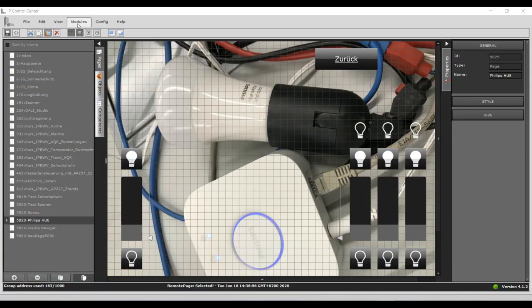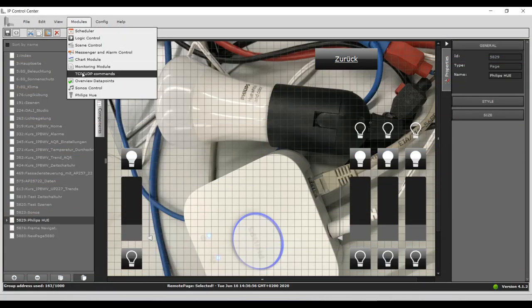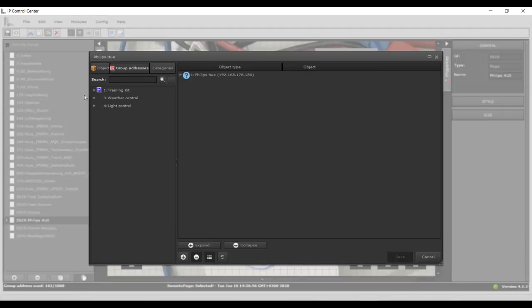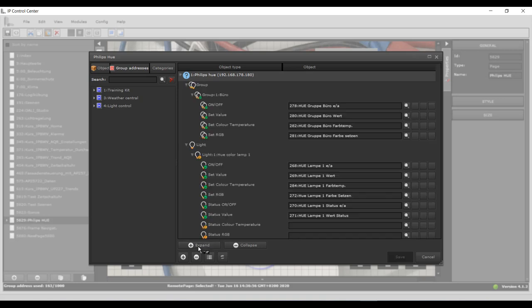The configuration is performed in the editor in the menu item Module Philips Hue. Use the plus button to add a new Philips bridge. An alias name can be assigned. Use the magnifying glass to find existing Philips systems in the network. This procedure is preferable to manual searching by entering the host IP and serial number.